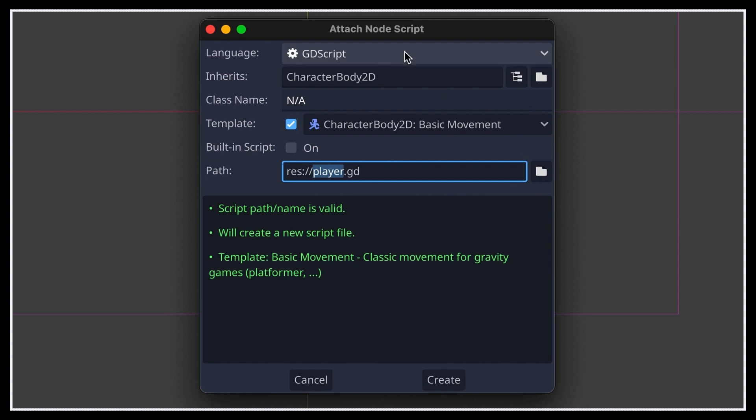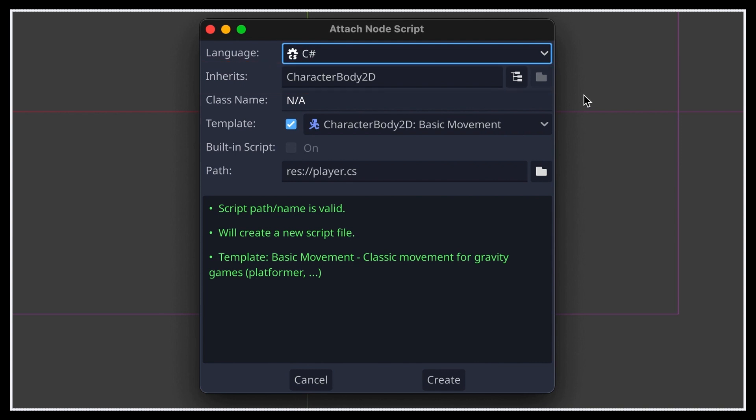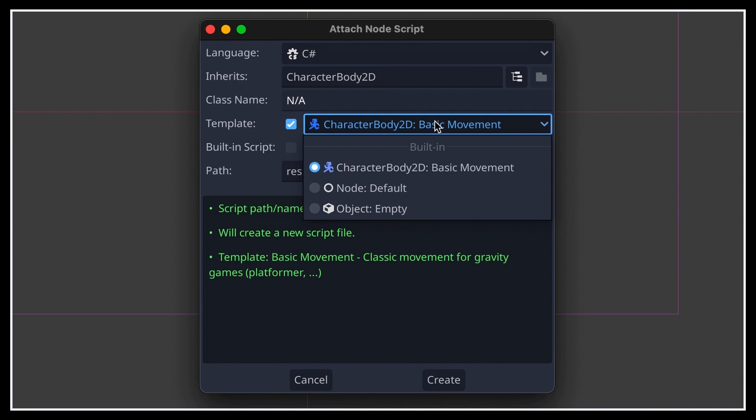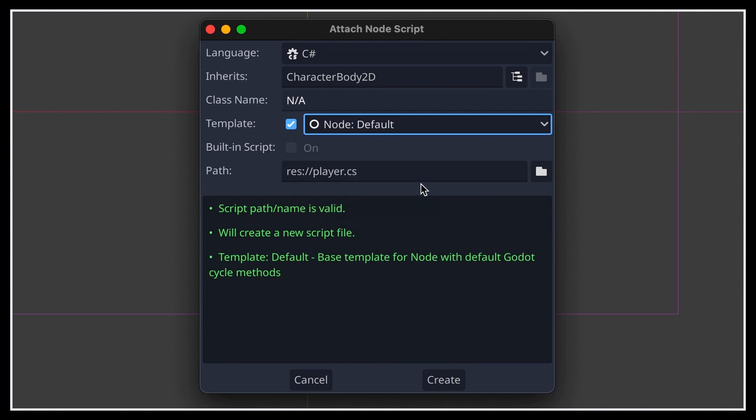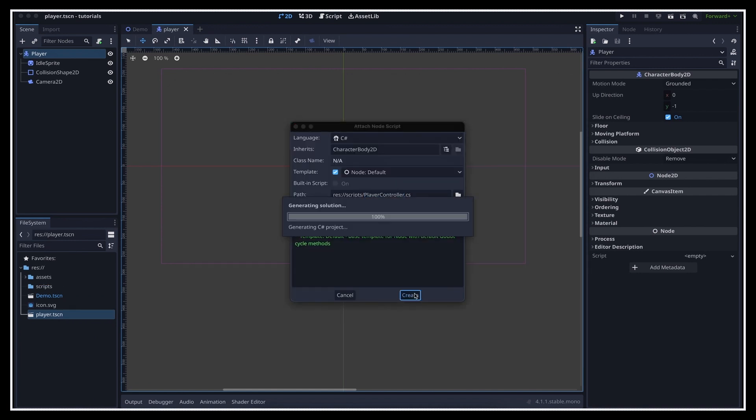First, at the very top, we need to switch from GDScript to C-sharp. Then beneath, we see that the popup autofilled the inherits field with our node's type. That's nice, because it means that the script will properly retrieve all the properties and methods of the node and understand that it's actually a CharacterBody2D node and not just a Node or a Node2D. However, this also autosets the template for the script, which is great when you want to develop your game quickly, but here for a tutorial, it's better to start from a simpler script skeleton. So let's use the dropdown to pick the basic node template. Then just choose a path for the script file and click the create button.